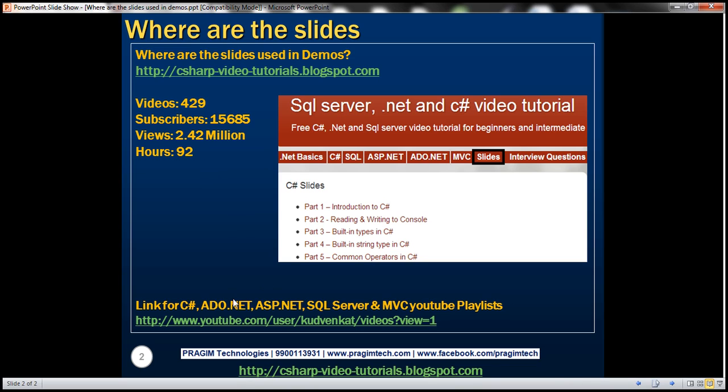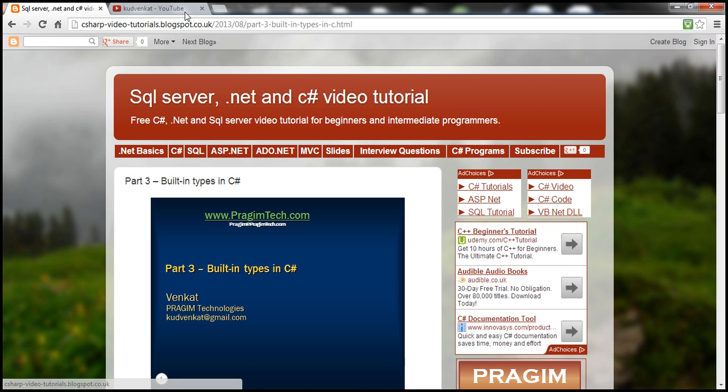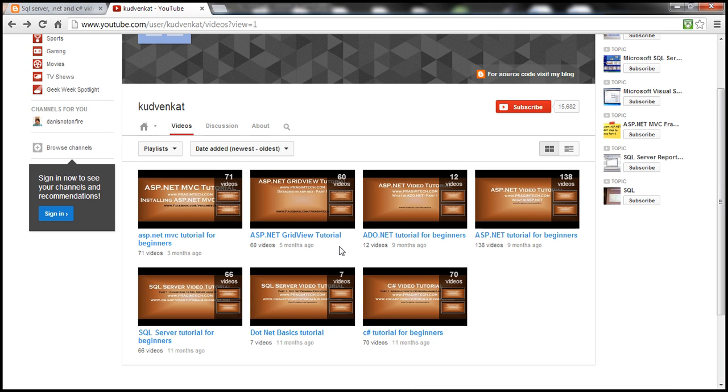And here is the link for C Sharp, ADO.NET, ASP.NET, SQL Server, MVC, GridView, playlist basically. So once you navigate to that URL, you can find all the videos organized using YouTube playlist.